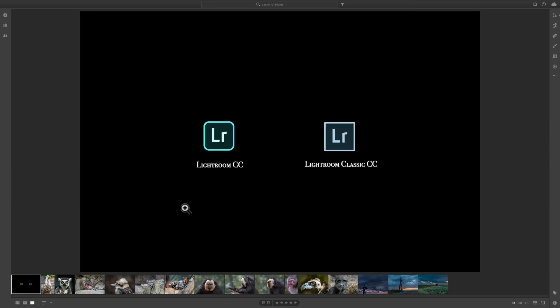First of all, if you're looking for Lightroom Classic CC, that is the Lightroom that has been around for a little over 10 years. That's not what Lightroom CC is. Adobe could have done a better job of naming their programs, because it's very confusing. Lightroom CC, which is what this video series is about, is the Lightroom that was introduced in October of 2017.